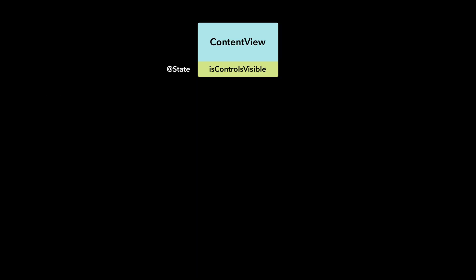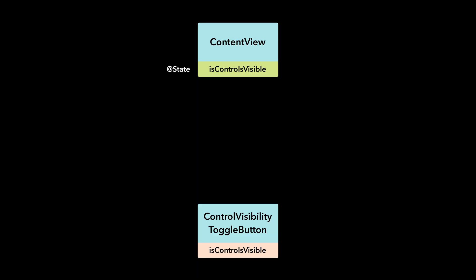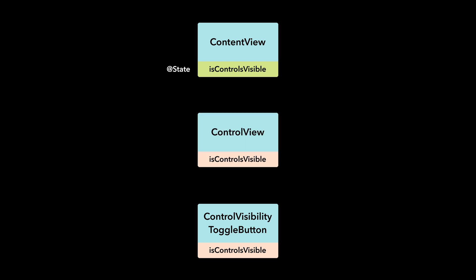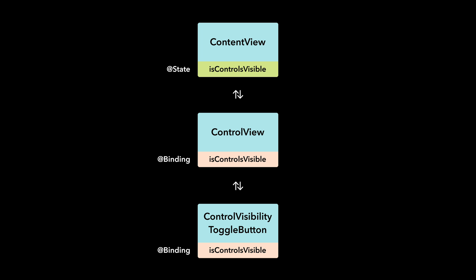Now comes the most important part of this video. Our state variable has to be updated by our control visibility toggle button. This means that our button, which is located in the control view, needs read and write access to the isControlsVisible state property in the content view. In this case, we need to create a two-way connection to the state by using a binding. Let's see how we can do that.